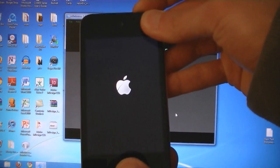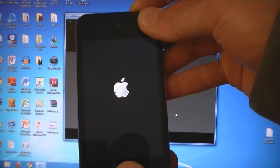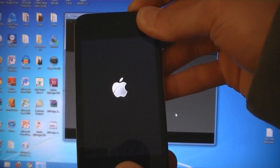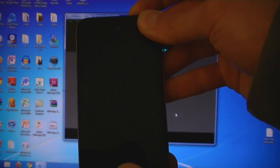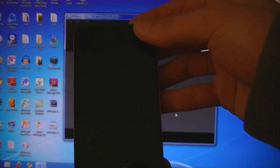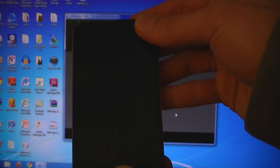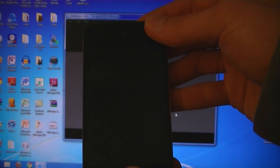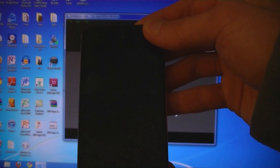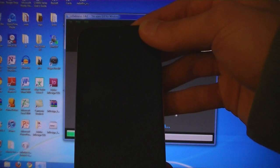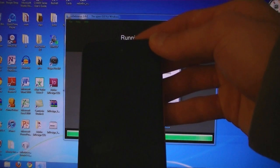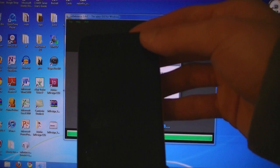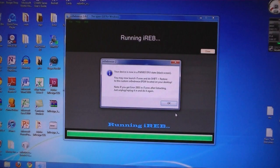Hold down the home and power buttons for 10 seconds. Then release the power, but keep holding home. And then your iPod is in DFU mode.